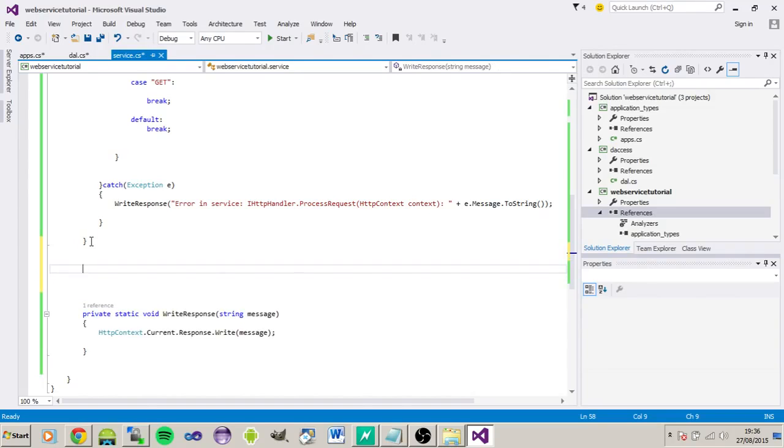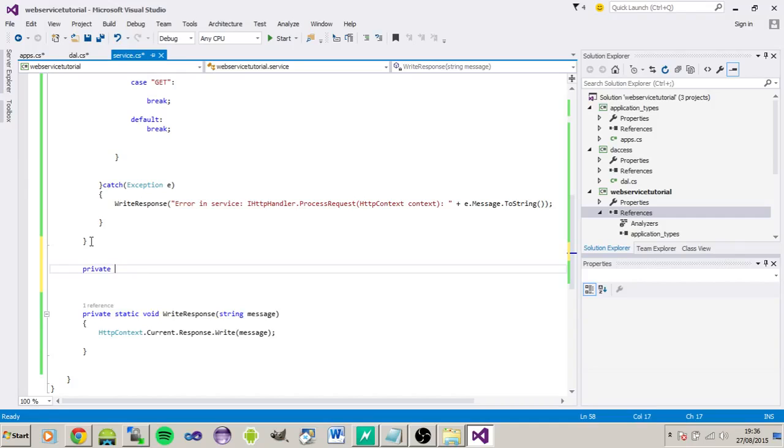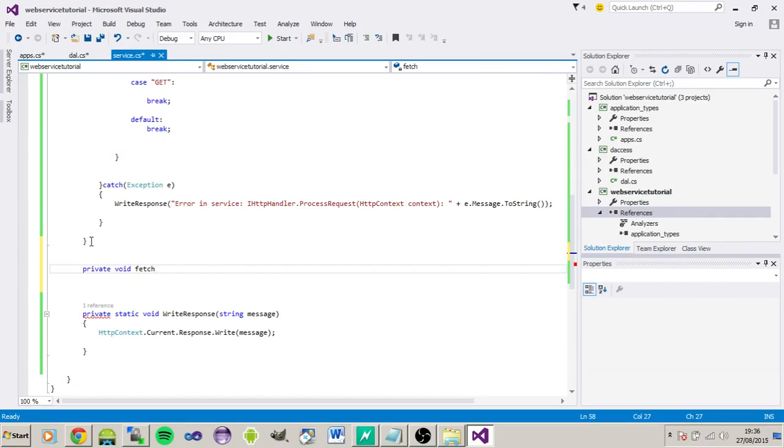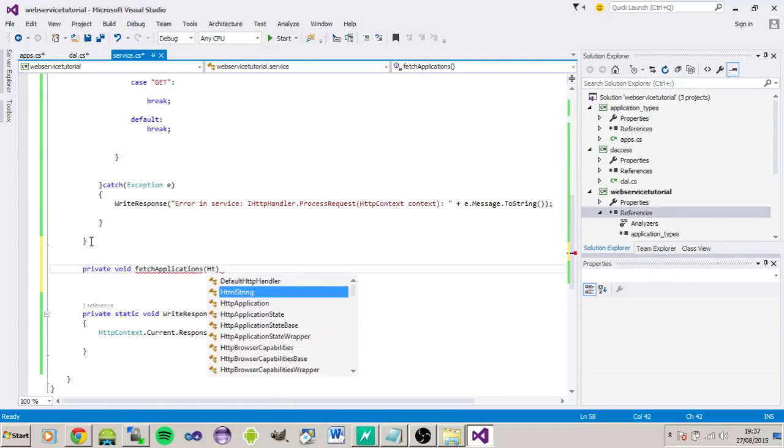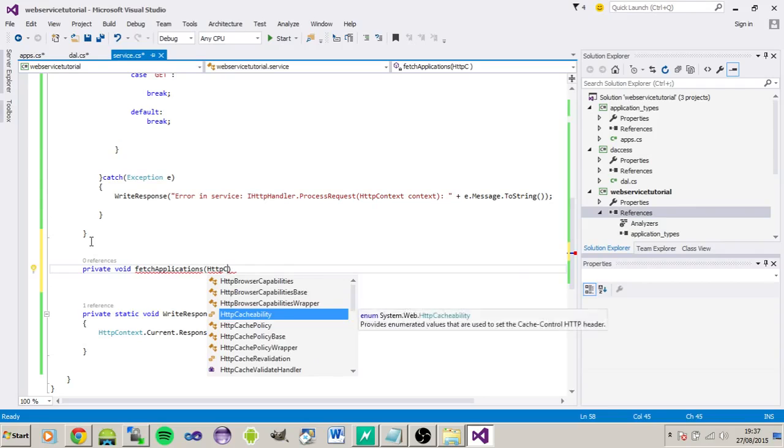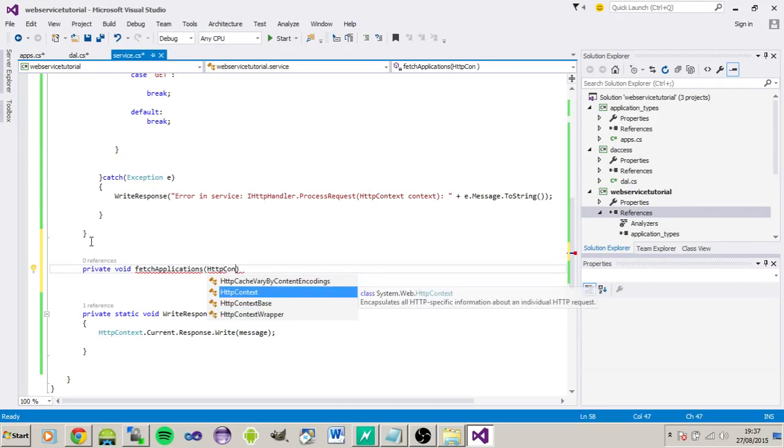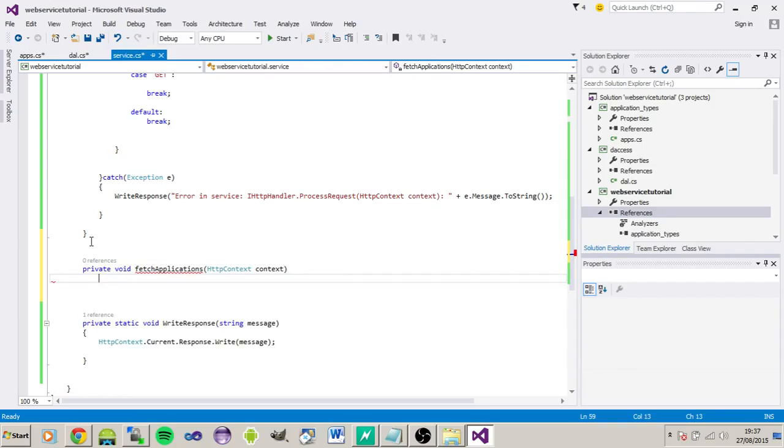So if I just create a function here, let's call it fetch applications. HTTP context, we want to be passing through, let's call that context again.